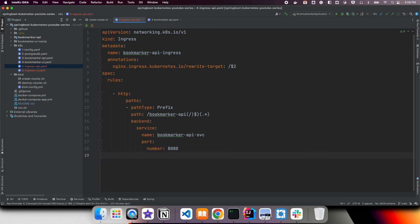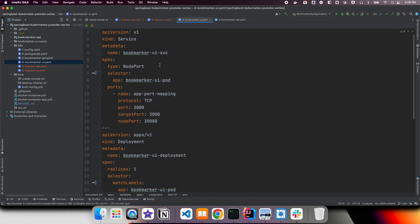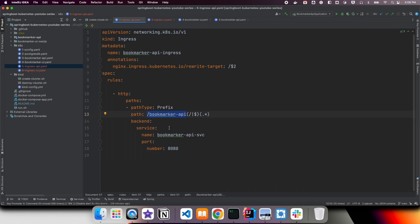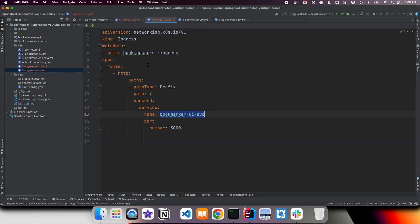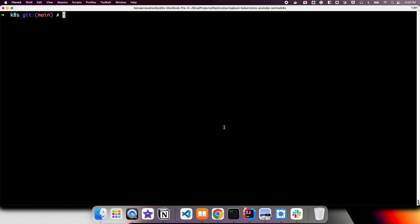Similarly, we have another Ingress resource for the UI. Here we map requests from localhost:80 without any sub-path and route them to the bookmarker-ui-svc. We are not using the hostname-based approach — we are simply using path-based routing on localhost:80 to redirect calls to either the API or the UI service.